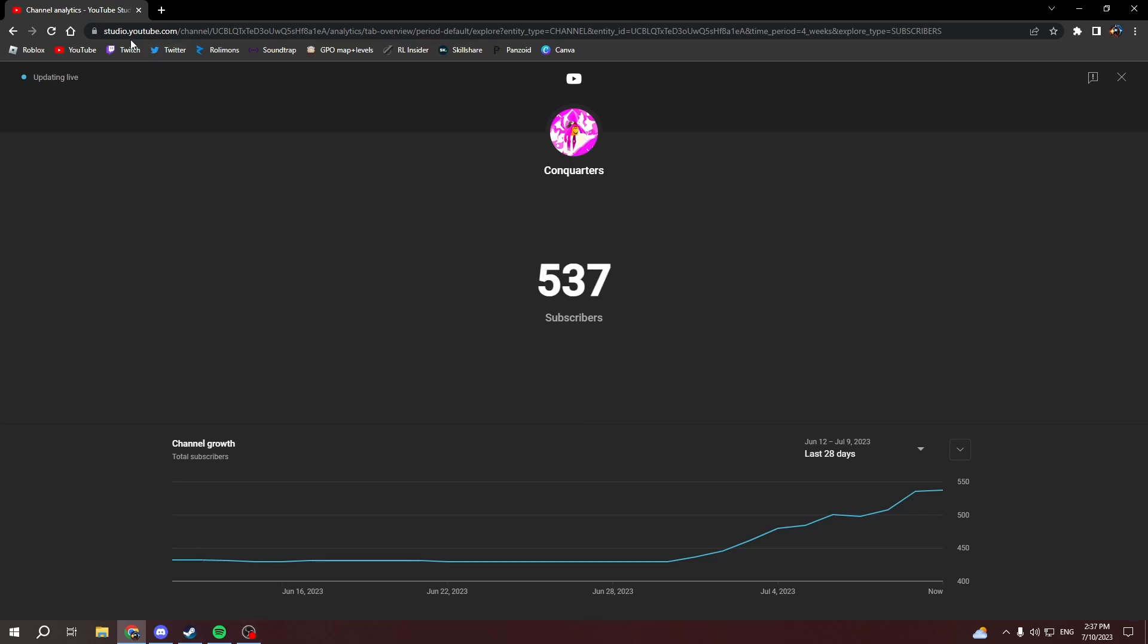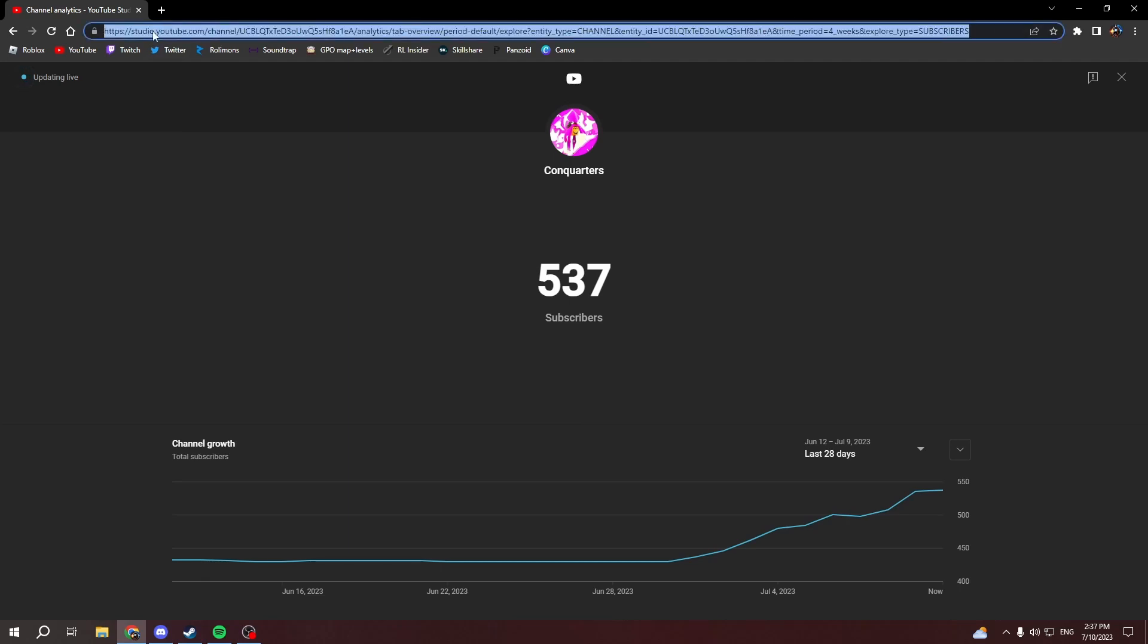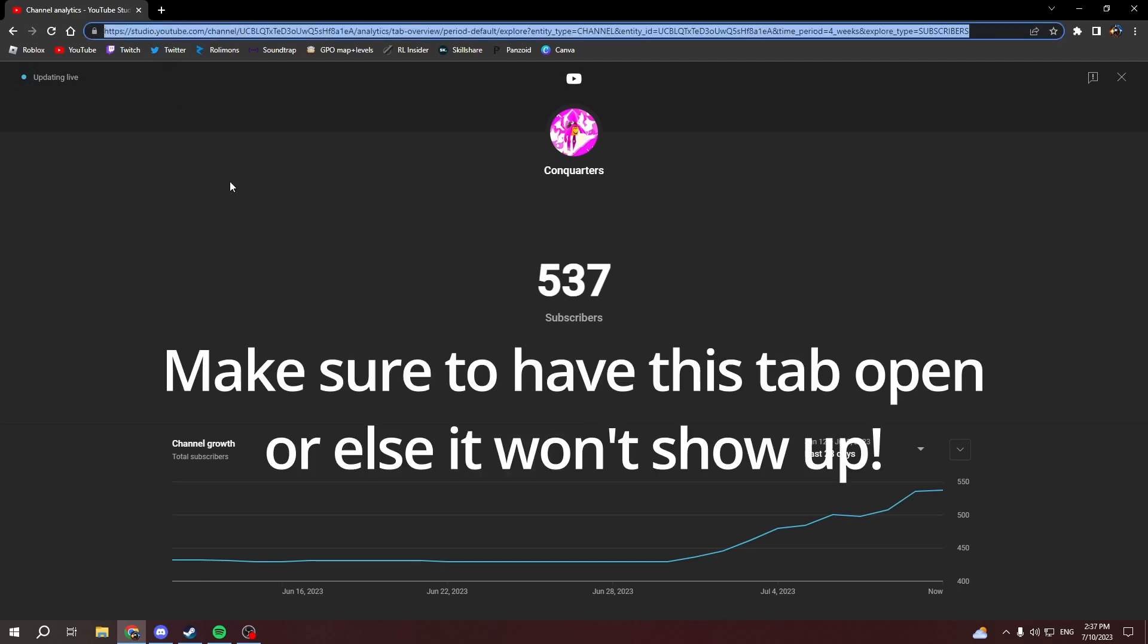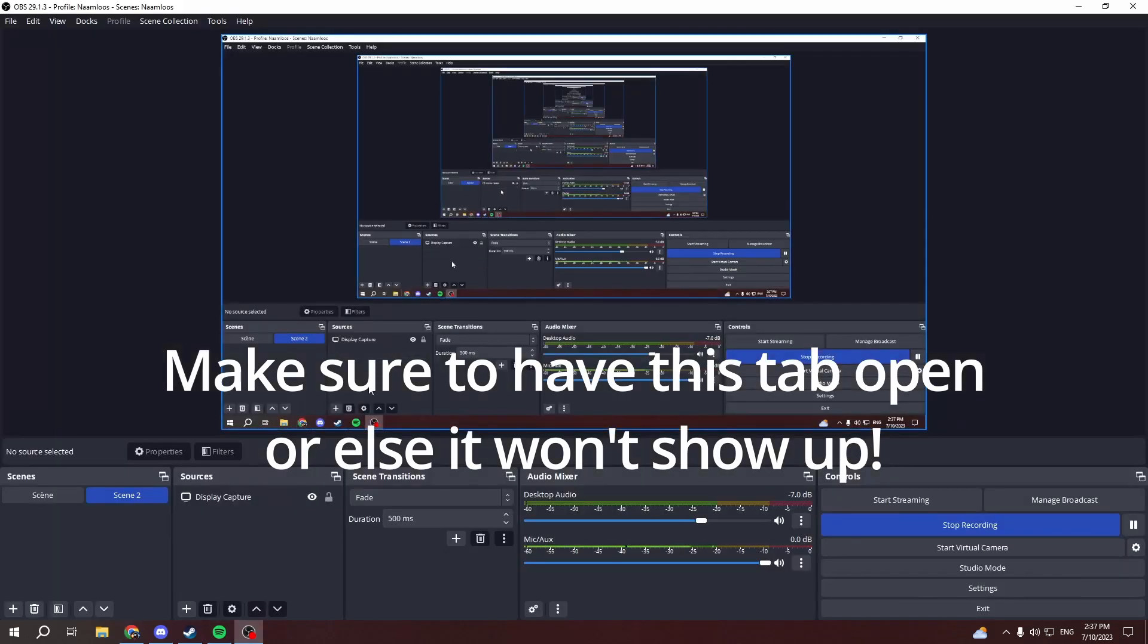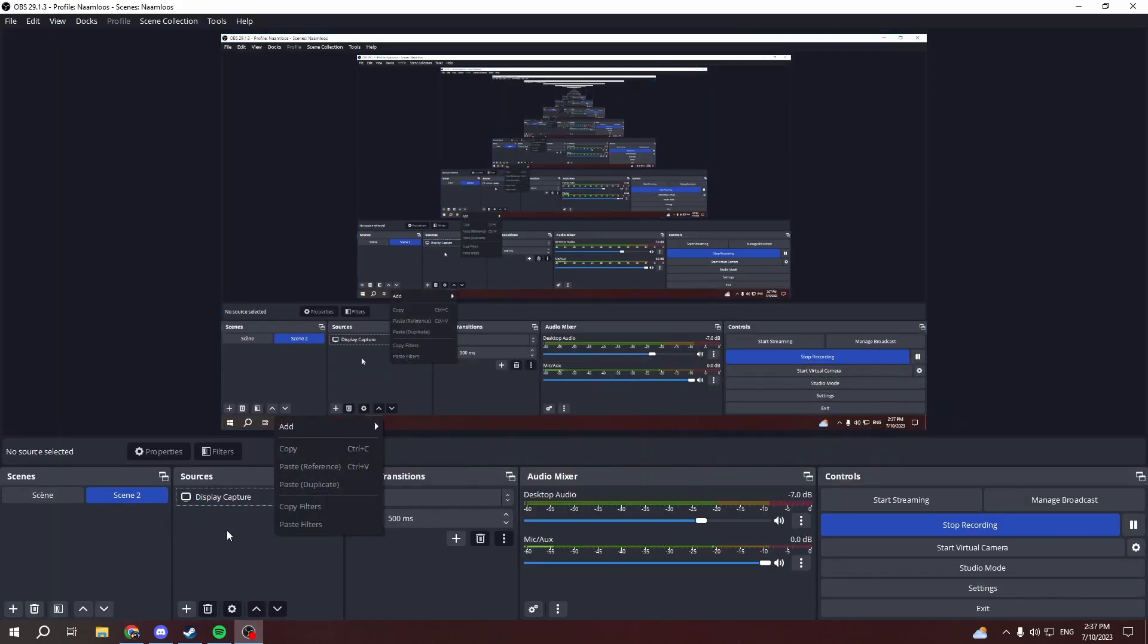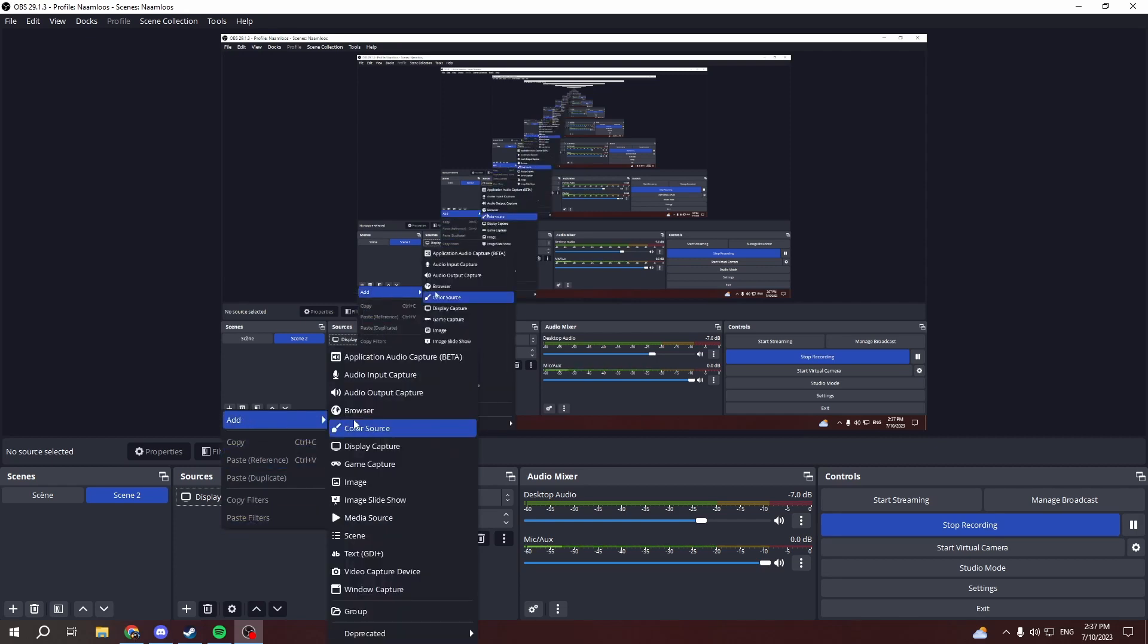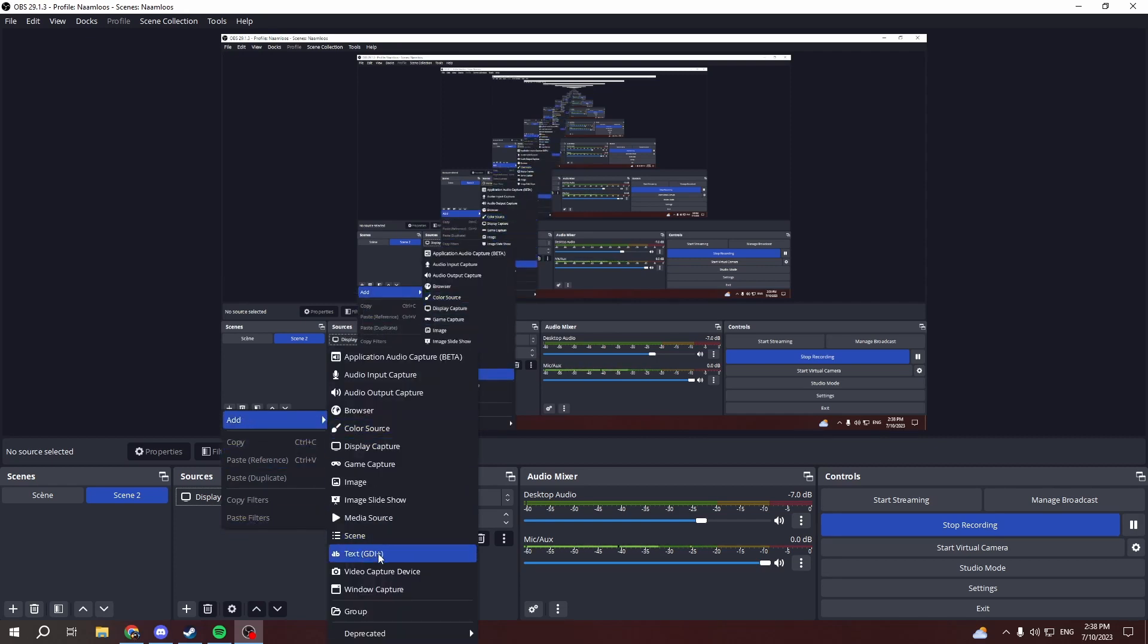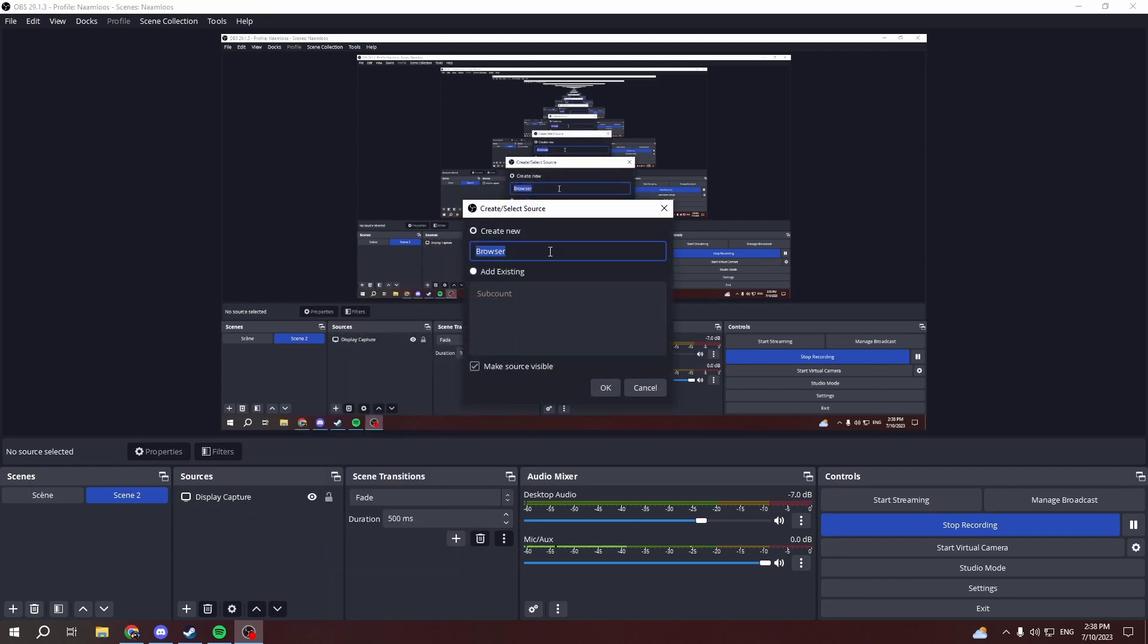You want to copy this URL link, Ctrl+C. Now you want to go to your OBS, right click here, click on Add, and then go to Browser. You can name this whatever you want.